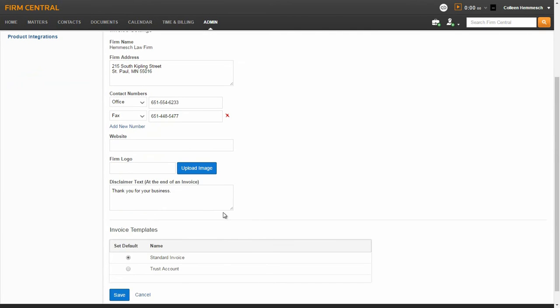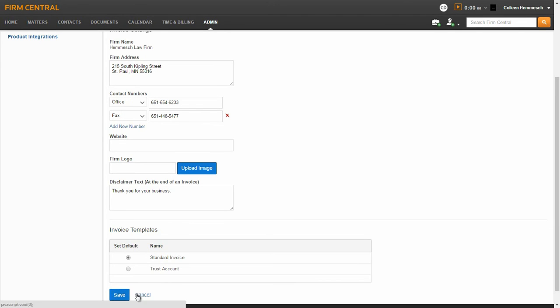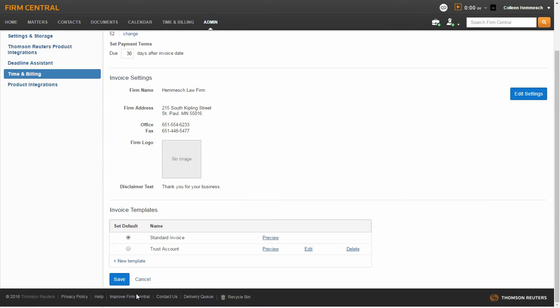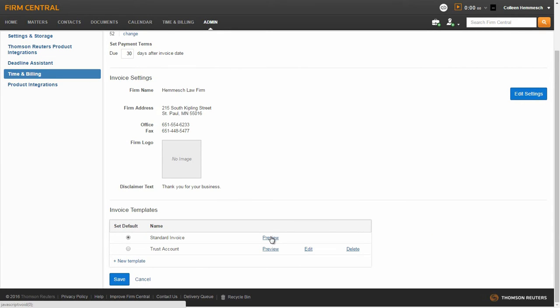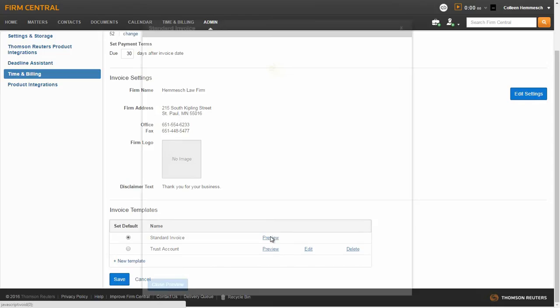There is a Disclaimer Text section where you can enter a disclaimer or general message that would appear at the end of your invoice. Once you have completed this section, scroll down the page and click Save. To view the standard invoice template, click on Preview.